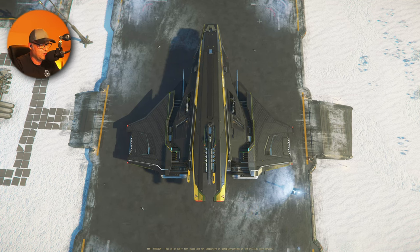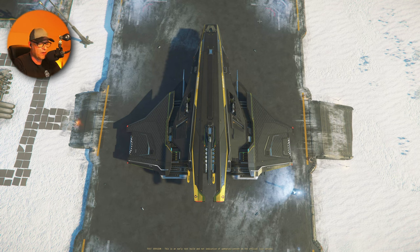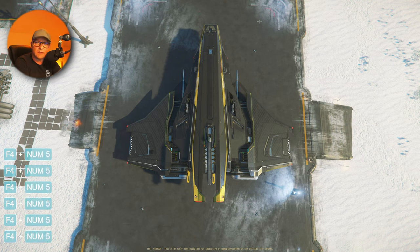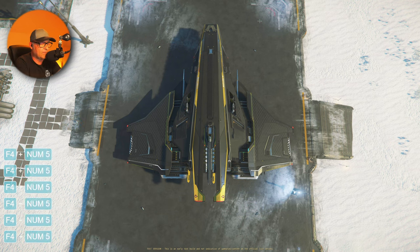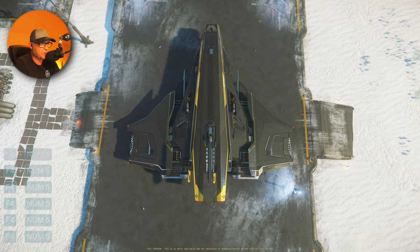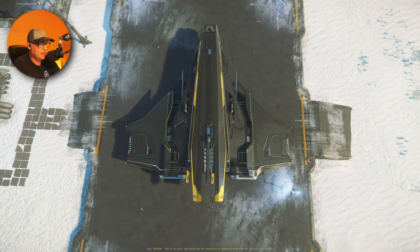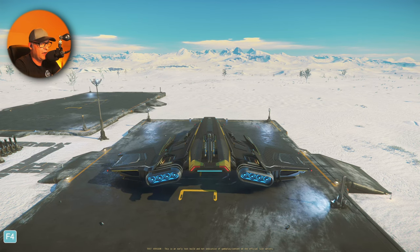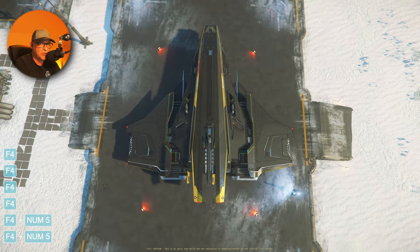So how can you save this view? Very easy. You press F4 and 5 at the same time and hold it for 3 seconds. And that's it. So now this view is saved. F4 and 5 to see this top view. If I press F4 and star, I go back to the normal view. If I now press F4 and 5, I go back to the top view.